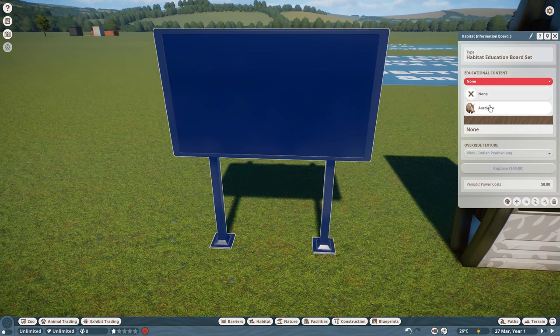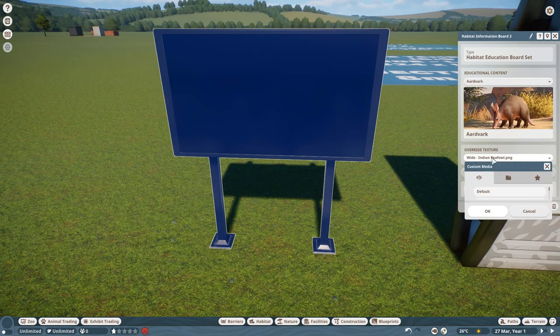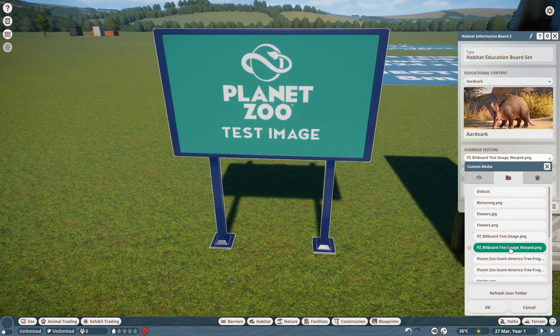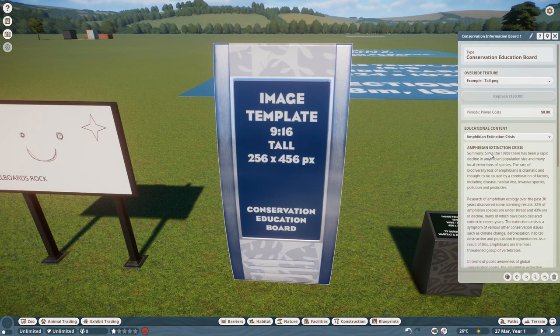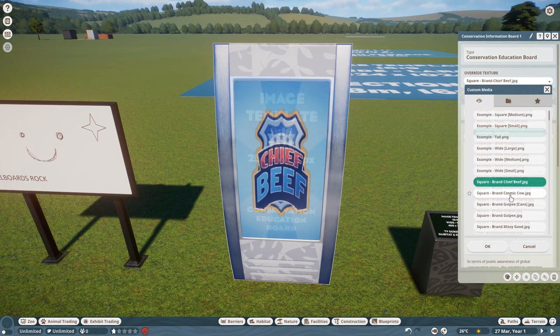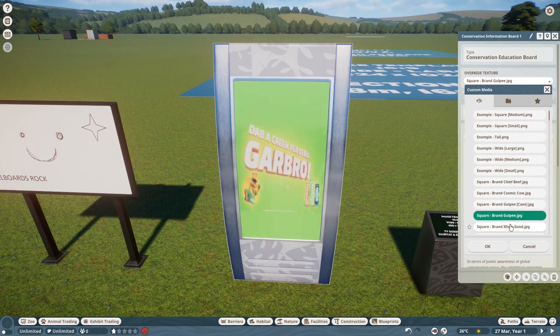For the Habitat billboard, you have to link it to an animal before you can override the texture. Same goes for the tall vertical information board — you have to select a topic before you can override the texture as well.